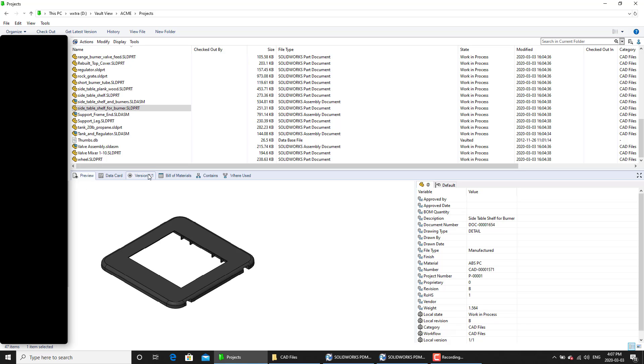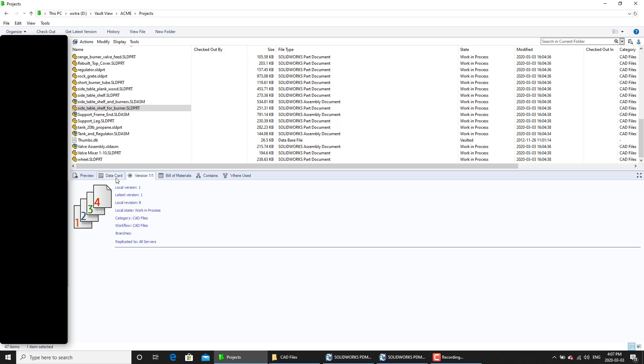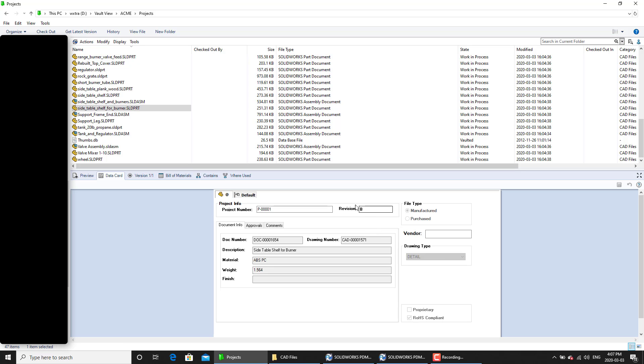which means that next time this file goes through its revision cycle, it's going to have its revision number set to C and its revision variable value will be increased to C as well.